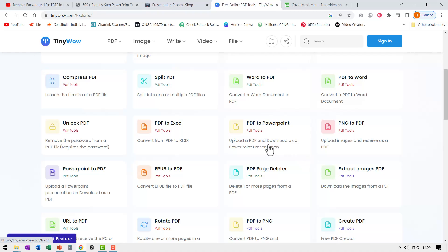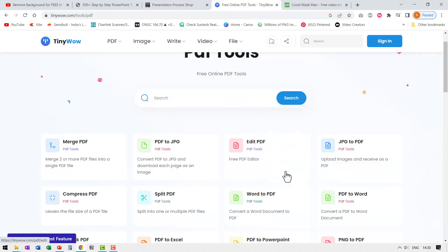The only small issue that I found here is the conversion happens with 4 is to 3 slide resolution. Now I've gotten used to using 16 is to 9 resolution. So this doesn't work so well for me, but if you're okay with the standard resolution, then this PDF to PowerPoint converter is quite awesome.